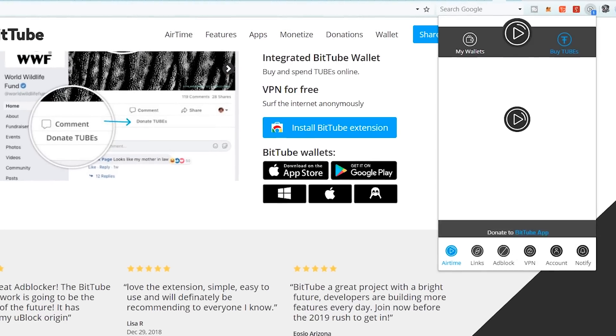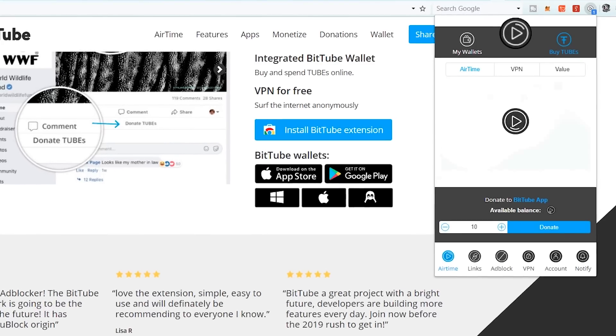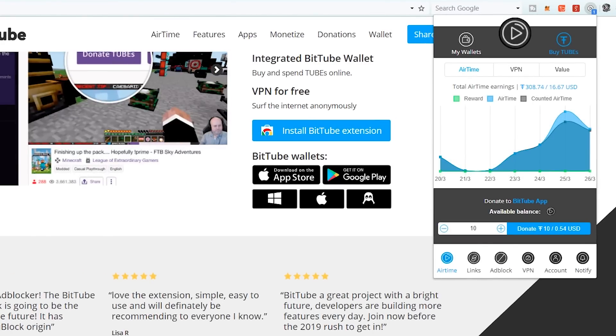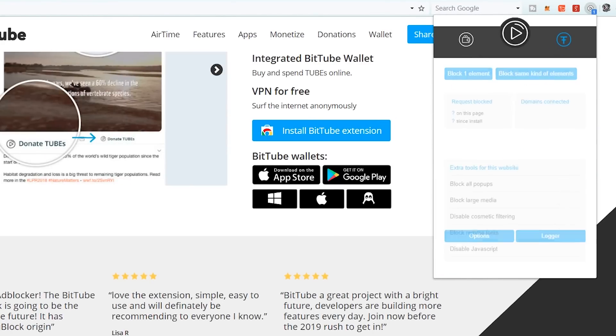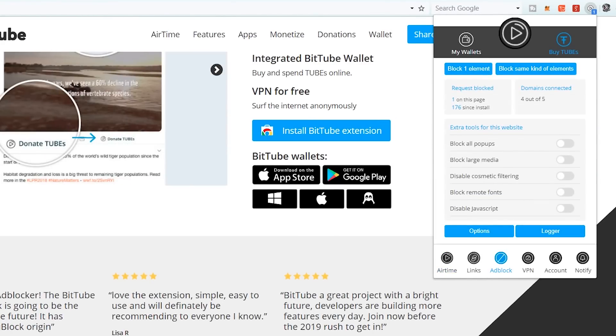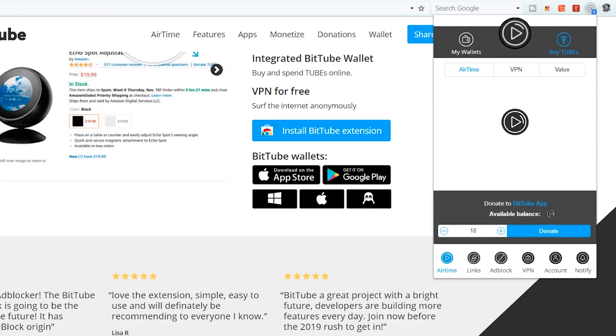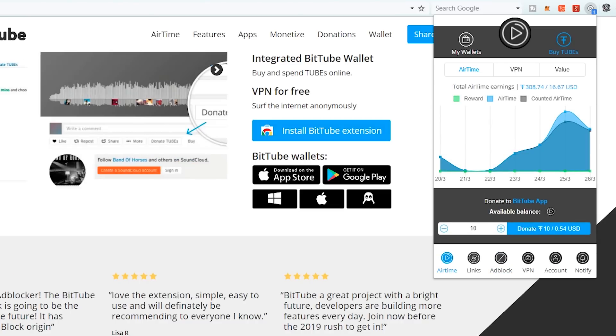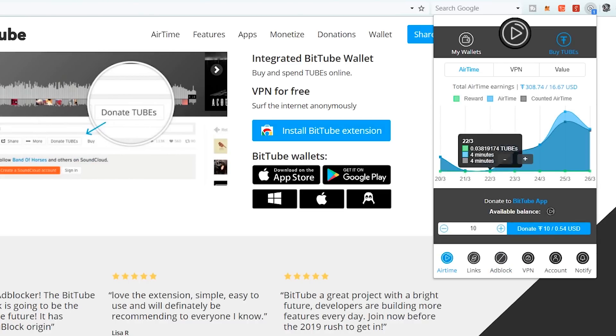Once we have installed it on our website, let's go through that process. We're going to be opening the airtime extension, and obviously it has gotten a lot of updates since we last used it. There's the VPN feature, ad block, a lot more detailed statistics and more settings.